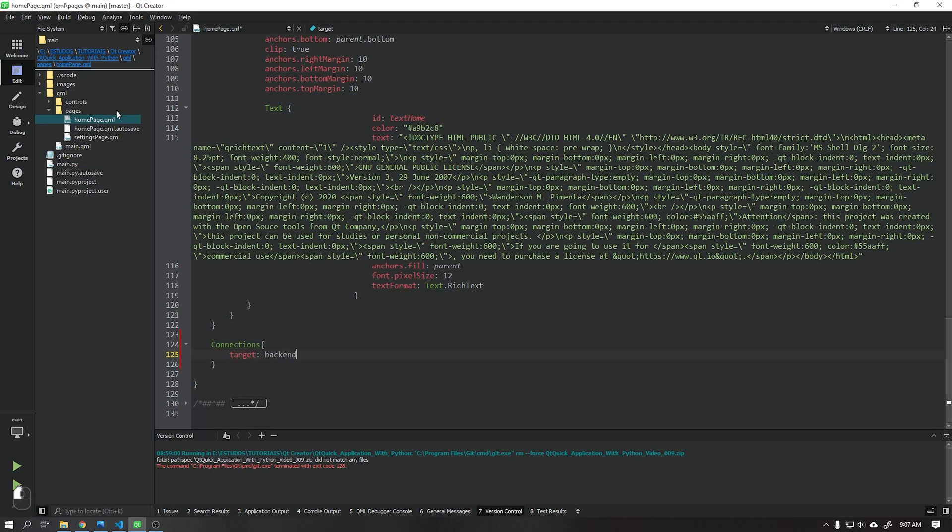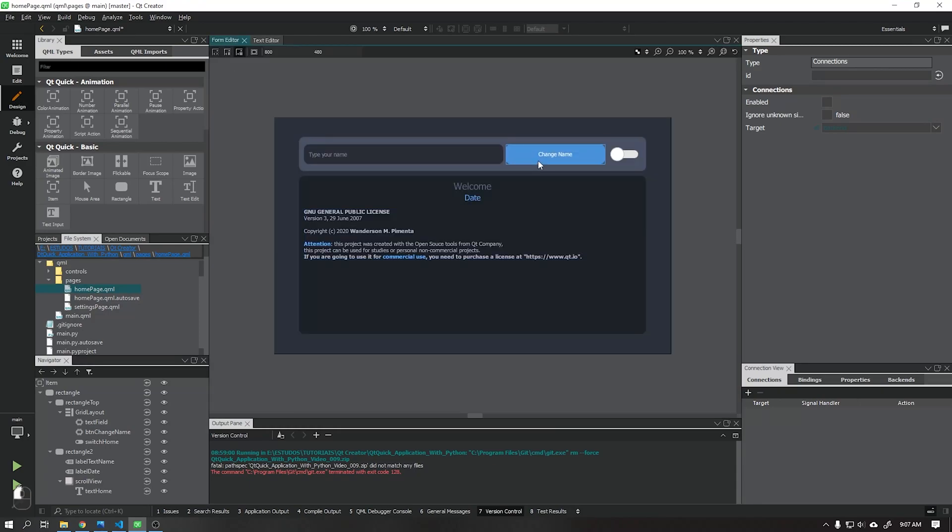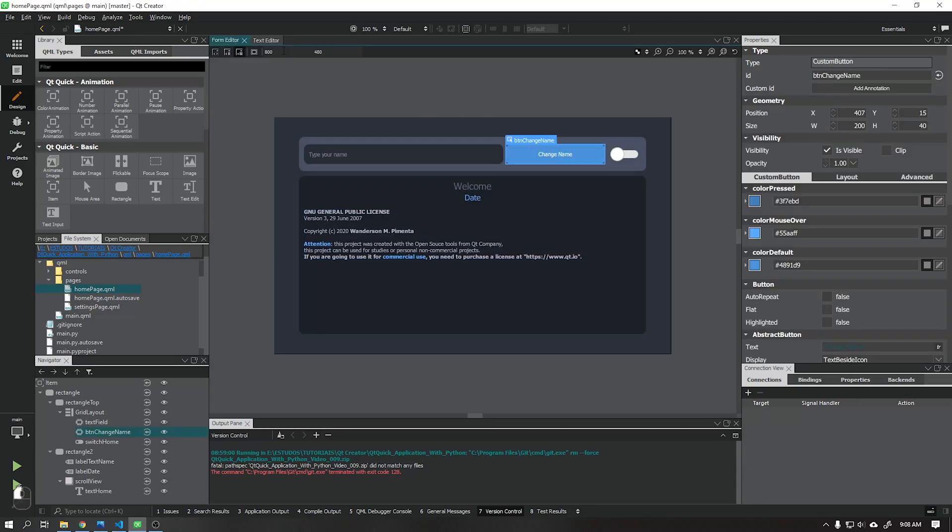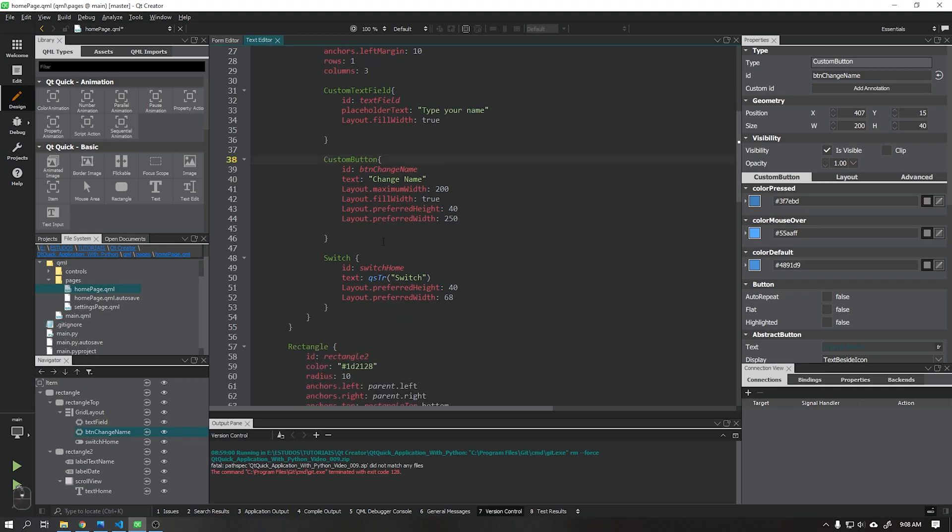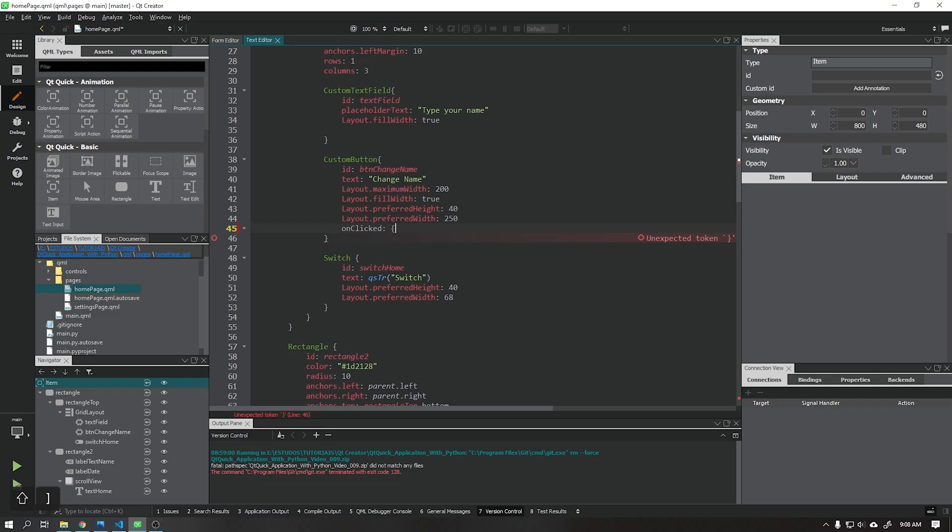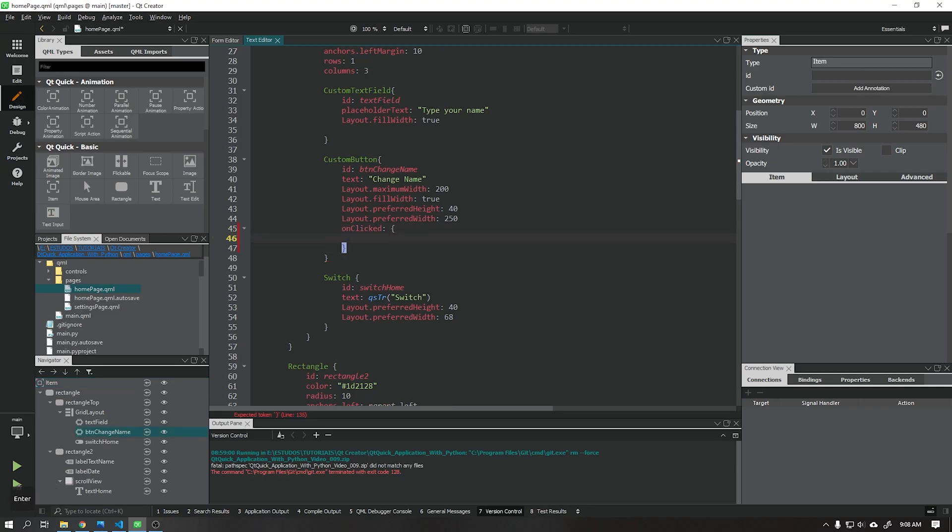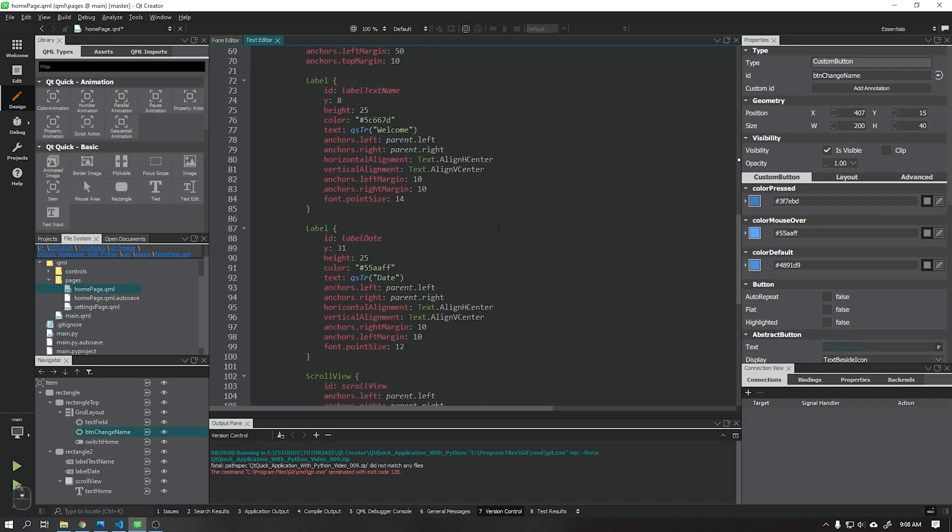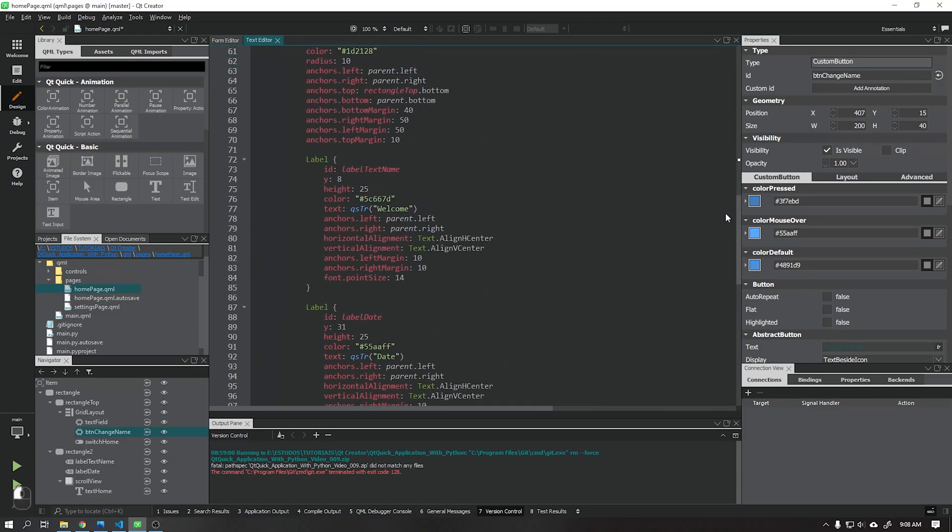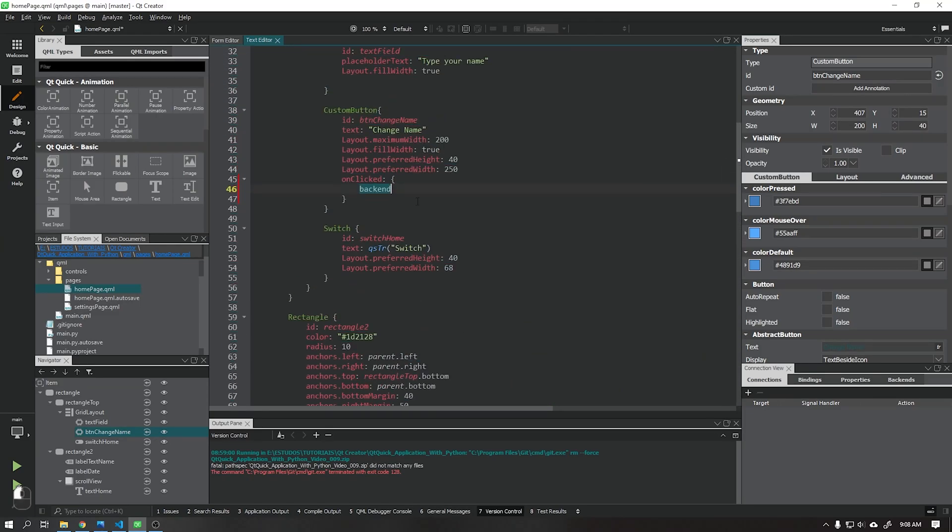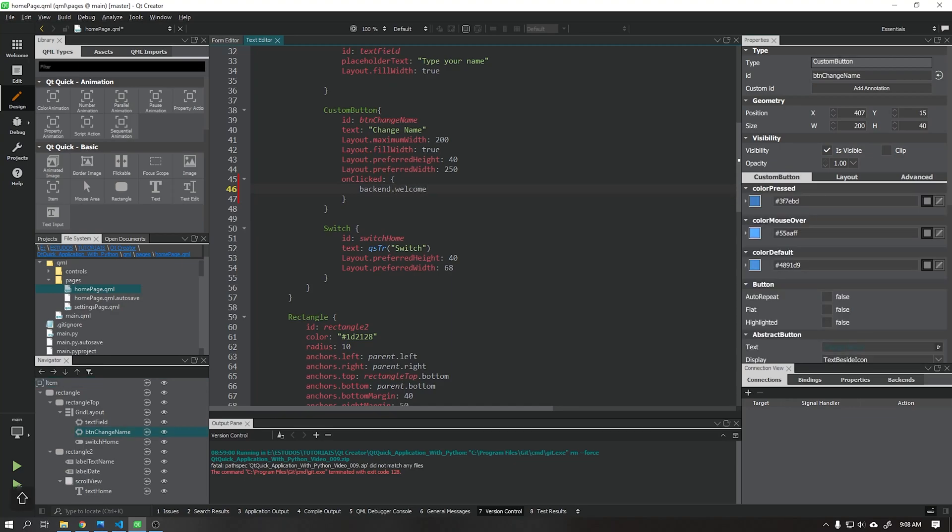Now we need to go back to our home page and add a function to the change name button that when it is clicked it will call the function we just created in the main python file. This function must start with the target backend, which will send the text that was written in the text field to python using the text parameter by the welcome text function.